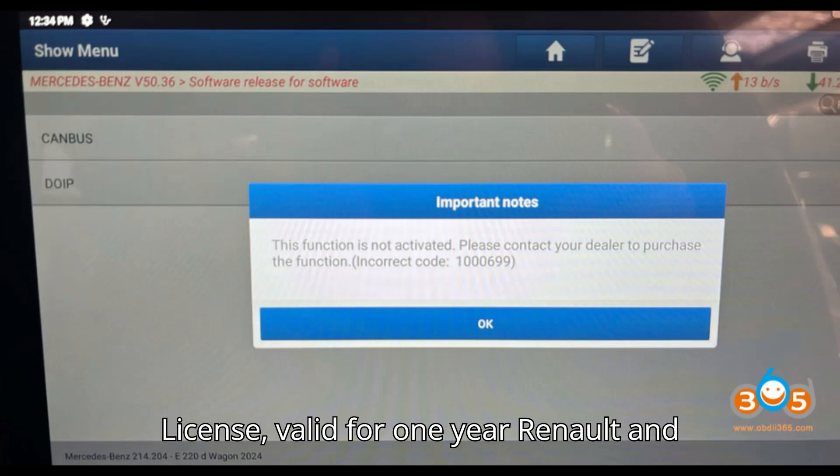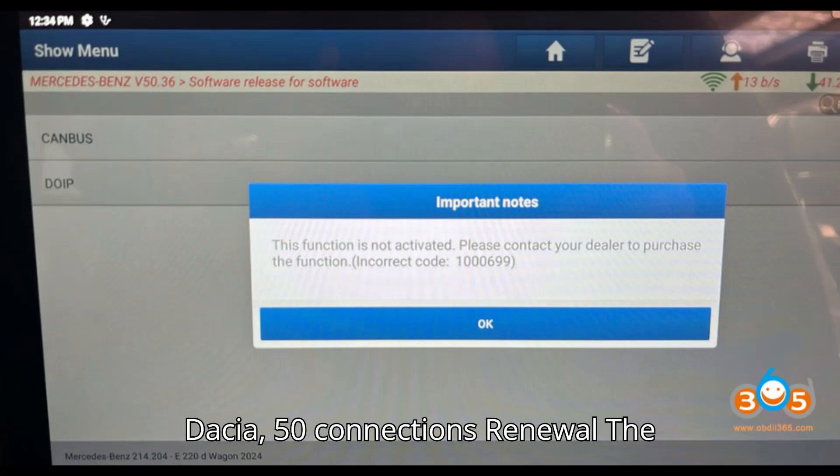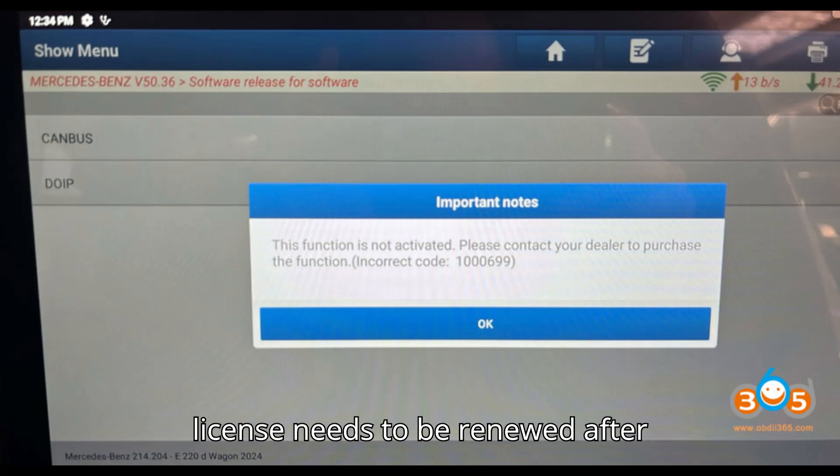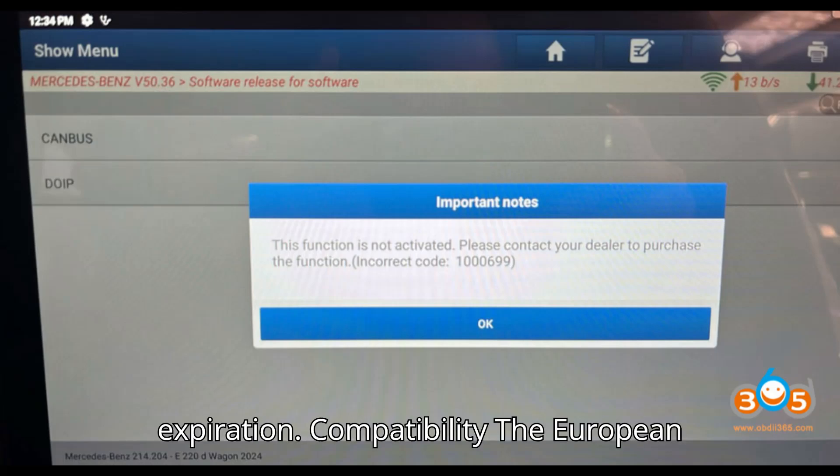License details: the package contains a Mercedes-Benz gateway license valid for one year, an FCA and Maserati gateway license valid for one year, and a Renault and Dacia 50-connection renewal. The license needs to be renewed after expiration.